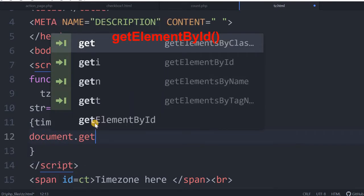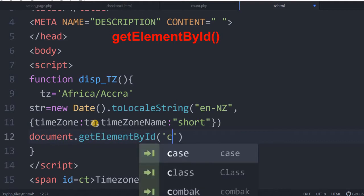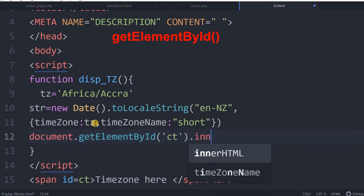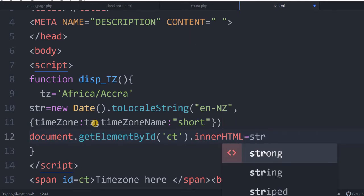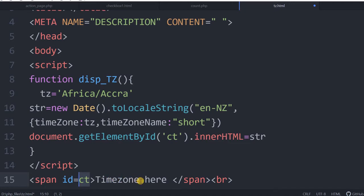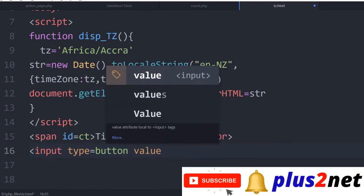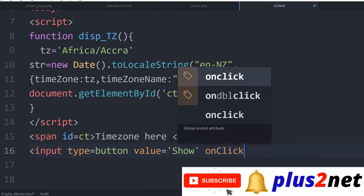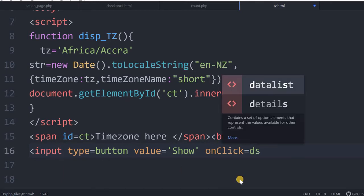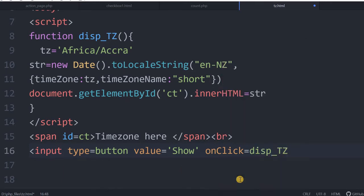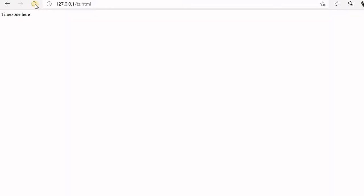I will say document.getElementById — this is city or clock. I will say innerHTML equal to str. This is the string. You can see the city is available here. I have declared this span with ID of city time zone here. Once this is there, this will be displayed in that, but we need to trigger this function. For that we will create an input type equal to button, value equal to show. On click, this function will execute — the function is displayTZ. This function will execute on click of the button. I am just saving this.